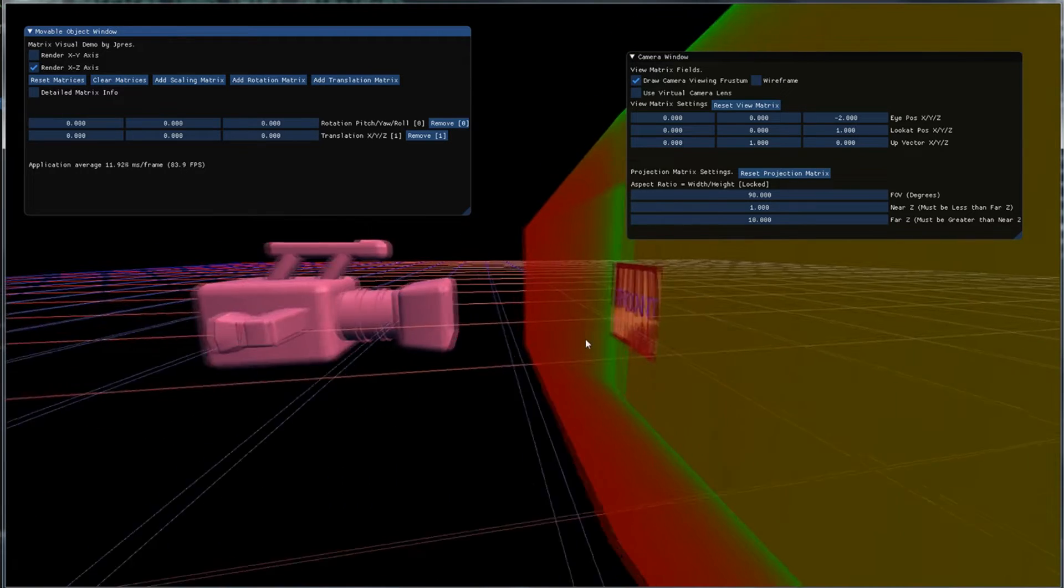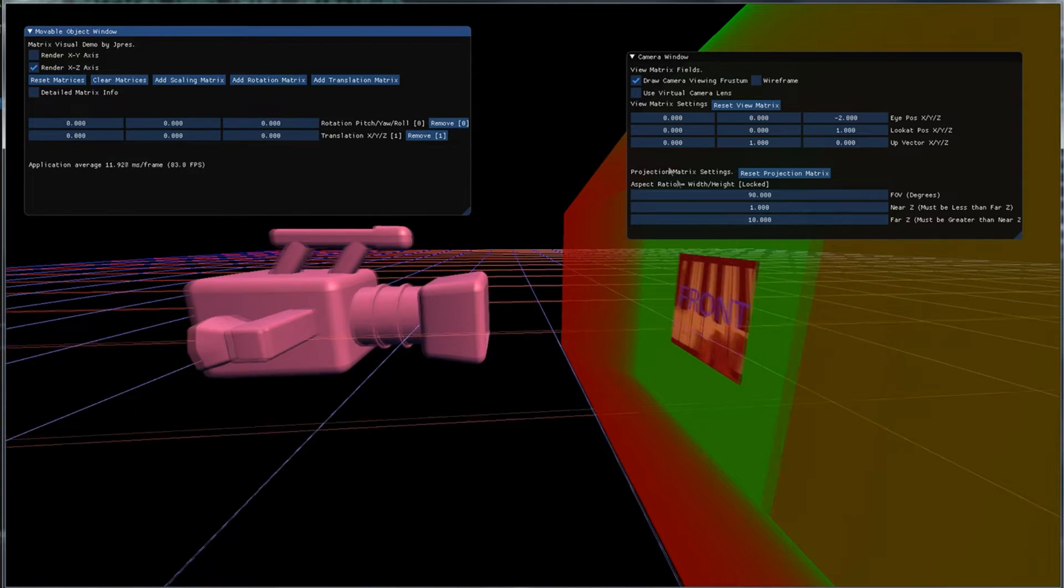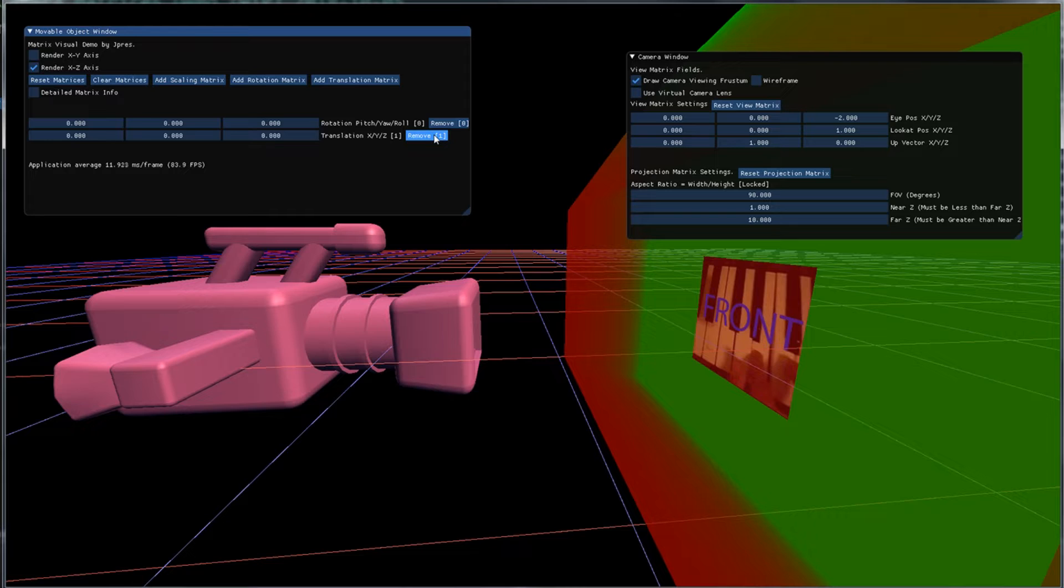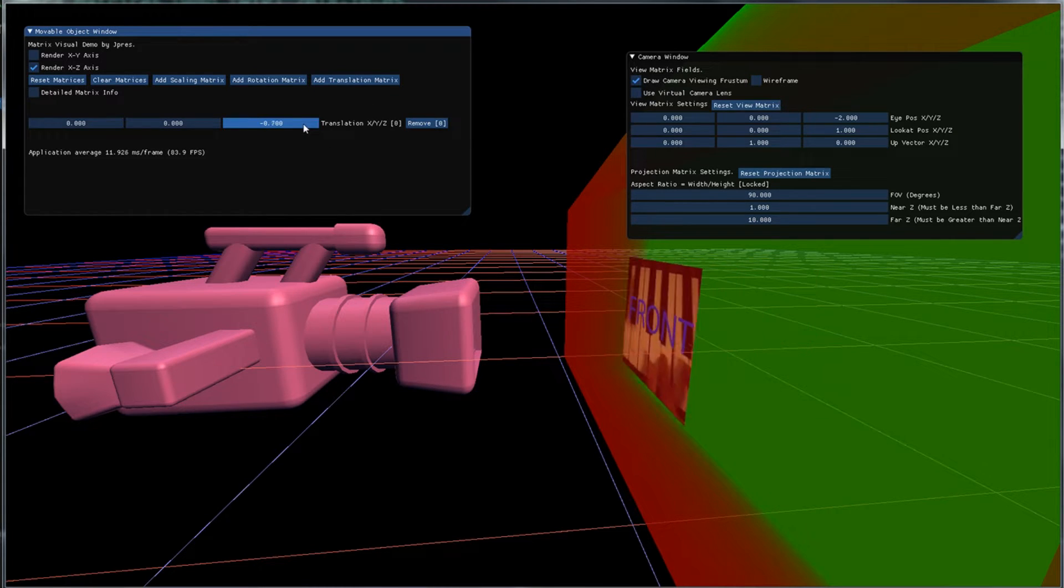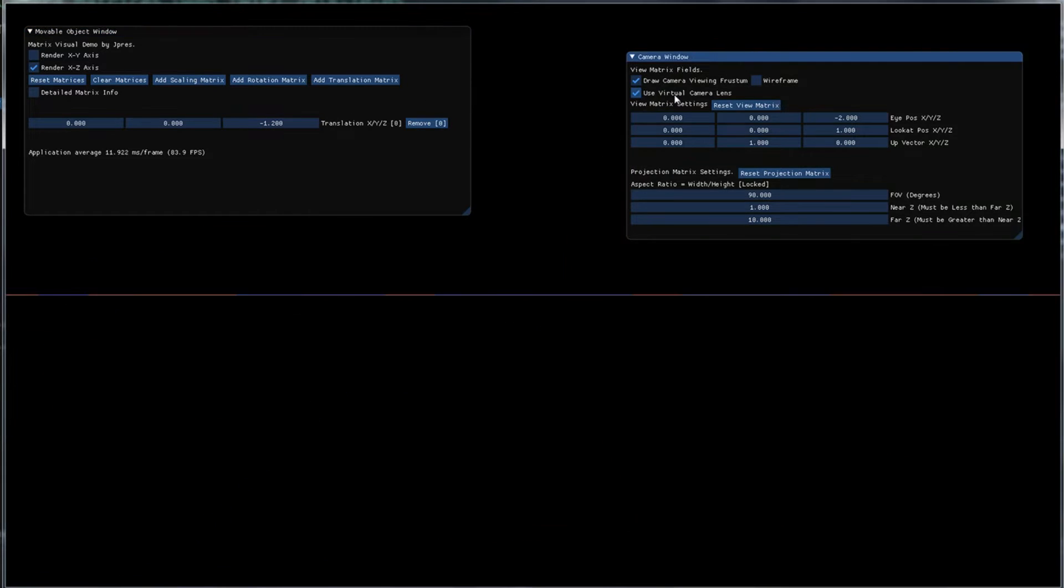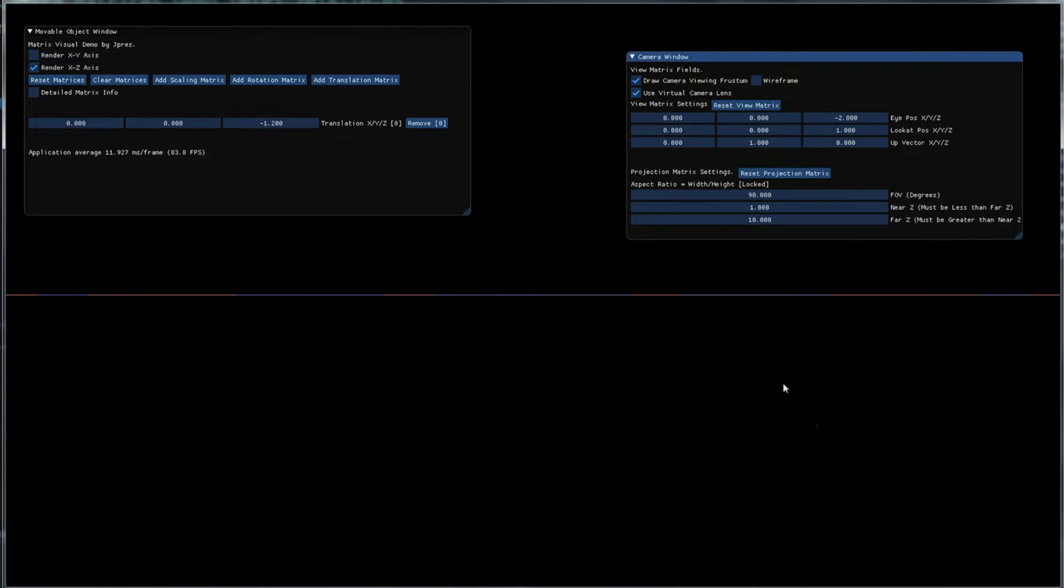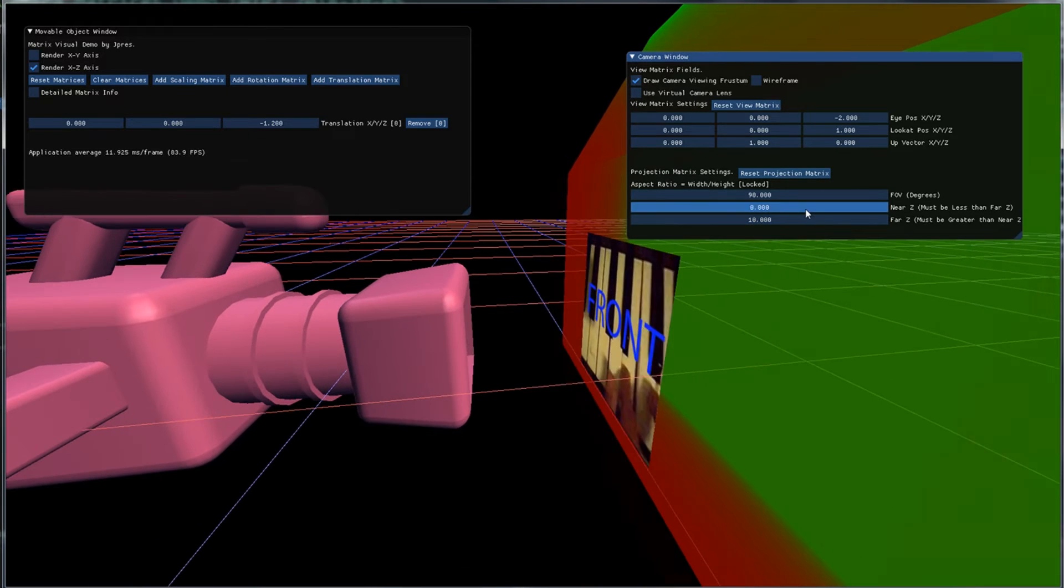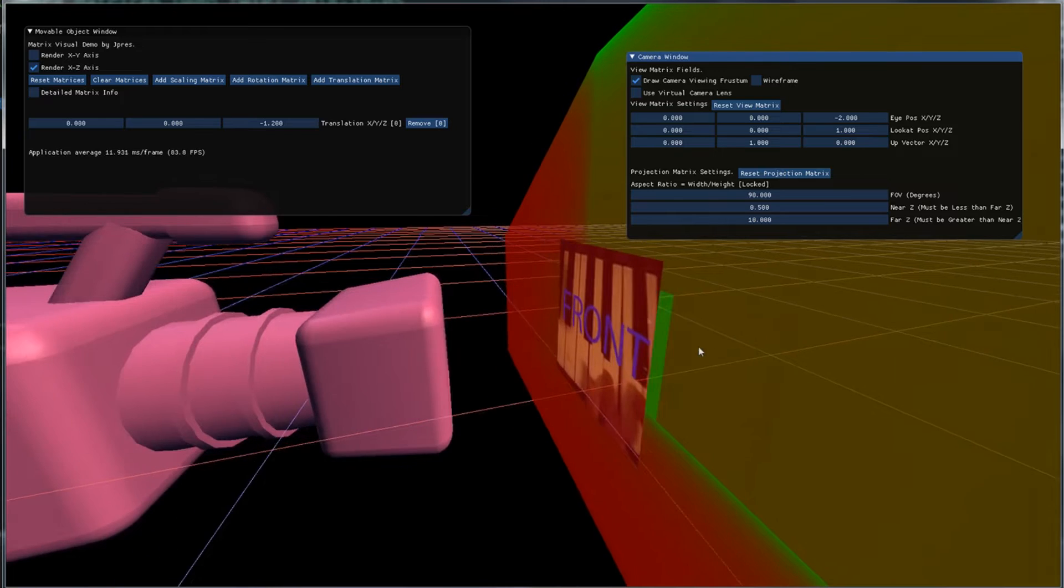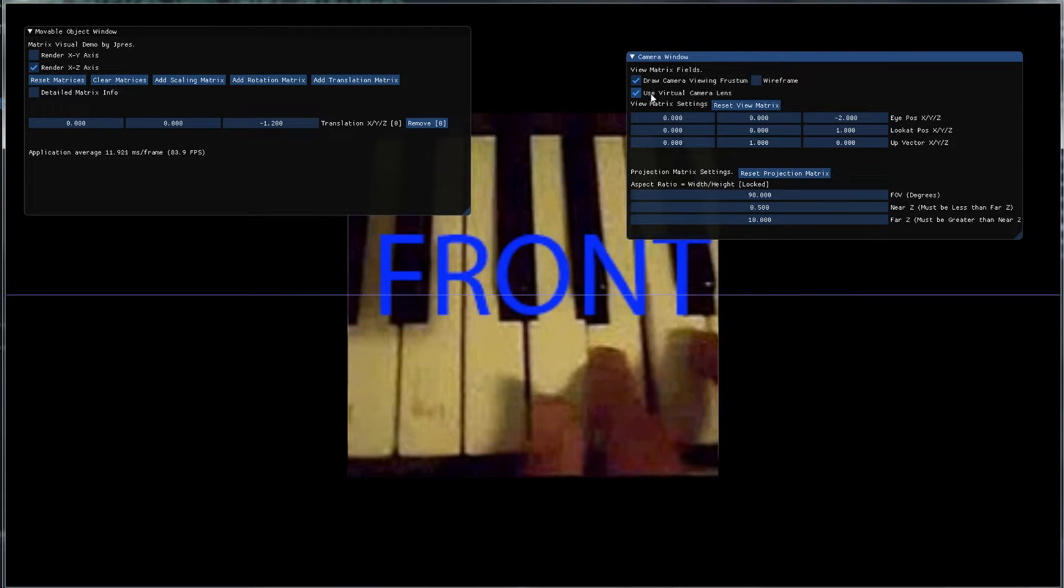So first let's look at the near Z. So I'm going to move this object closer and closer and now it's too close to be rendered. So if we look through the virtual camera lens we will not see that object. Now we can adjust the near Z. You can see this. So now the object is inside of the frustum and when we look through it we can see the object.